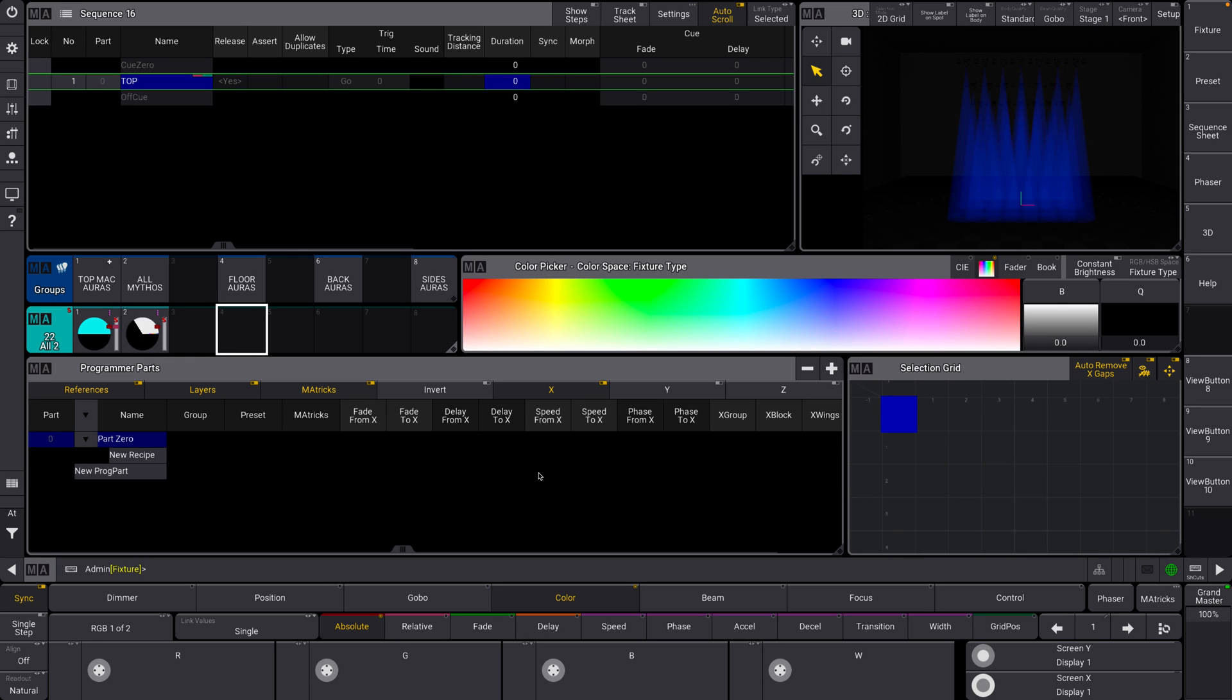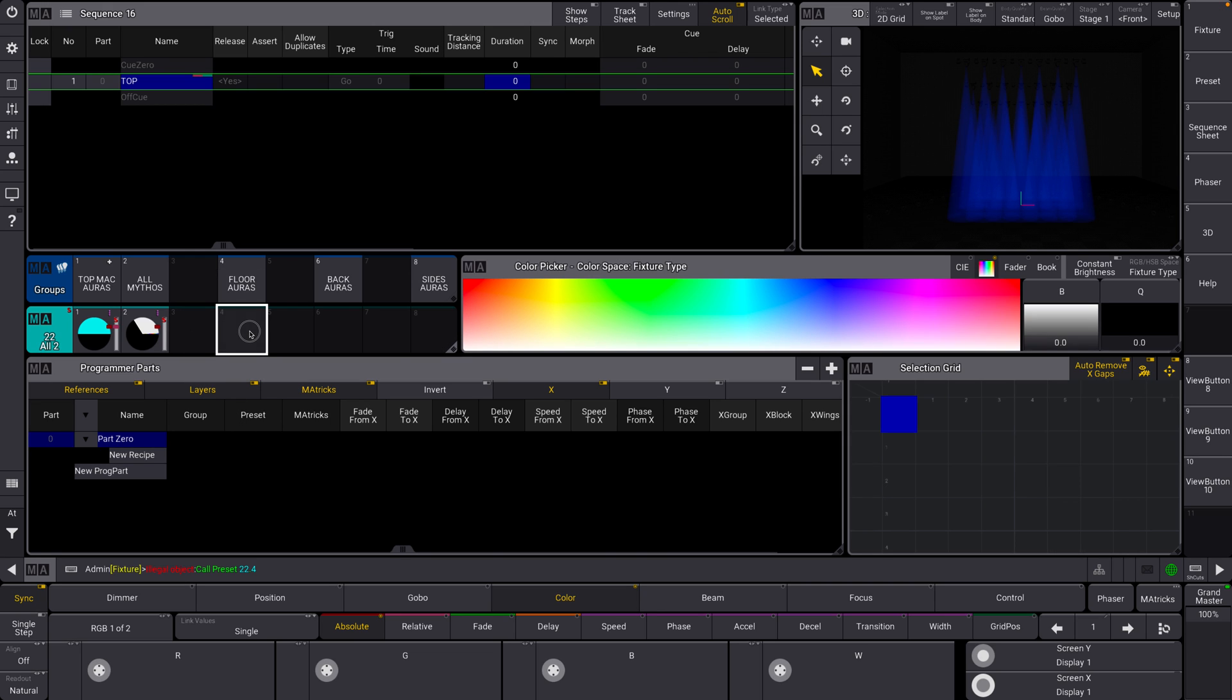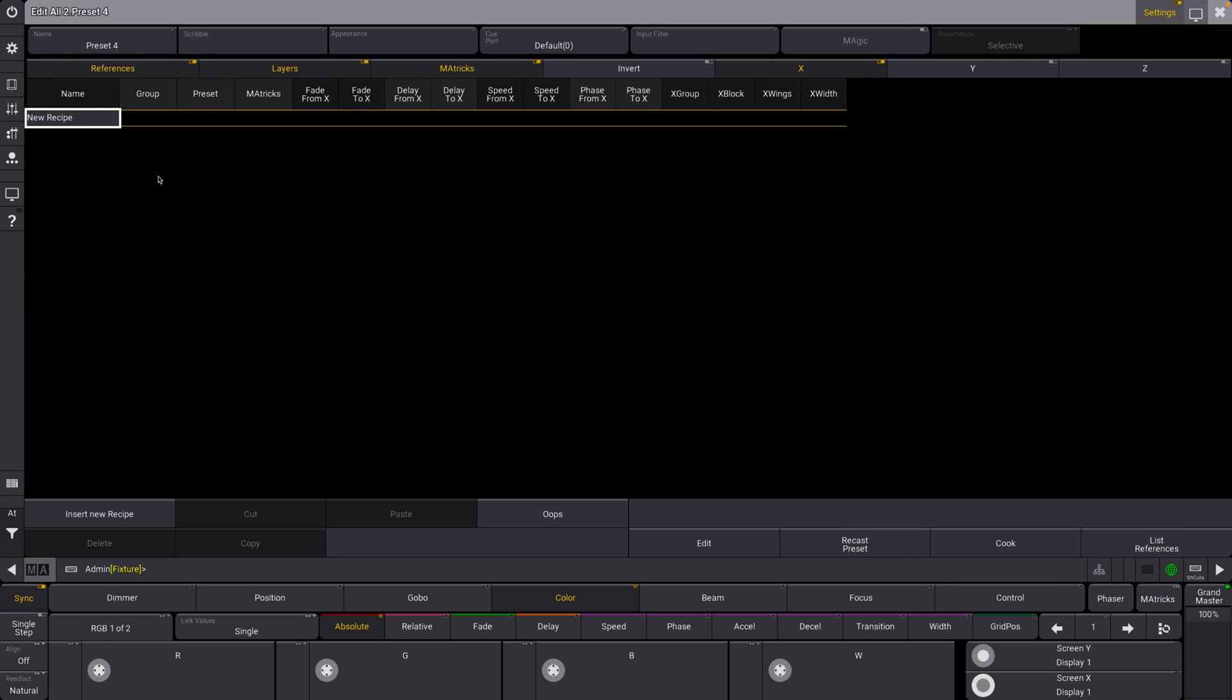All right, welcome to the MA3 Recipes Crash Course. Here we go, we're going to dive right in. There's a lot to cover, so let's get started. The first thing that we're going to do is we are going to create a new preset. We're going to go to edit setting.